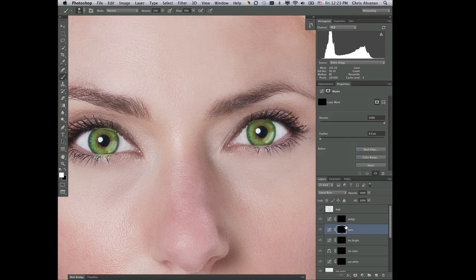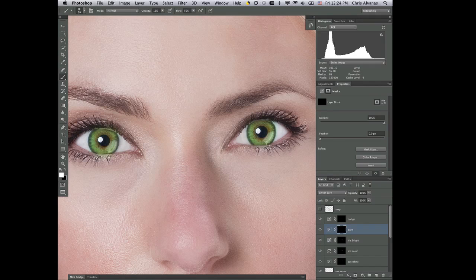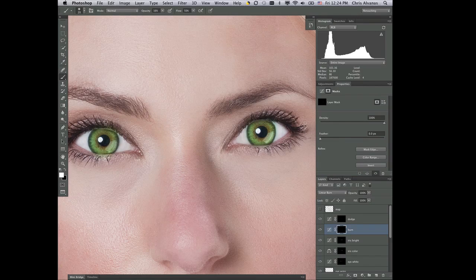Now we'll go to the burn, and I'm gonna get a smaller brush. This time, I'm also going to get less of a percentage, maybe 15% or so. And I'm just gonna do the fringe, or the very edge of the iris, around once. That should be enough to give it that darkening effect.